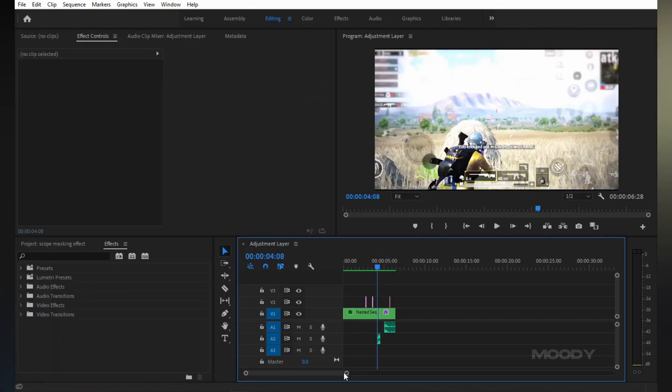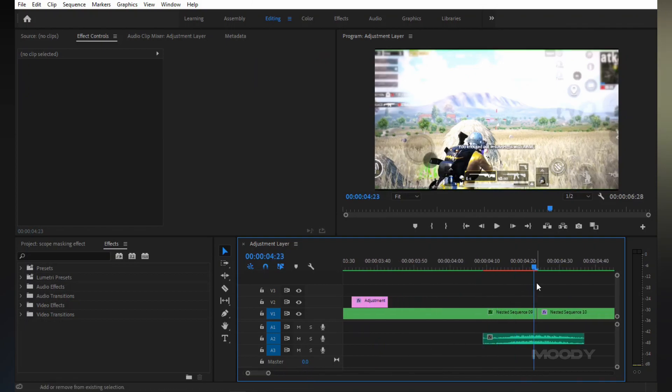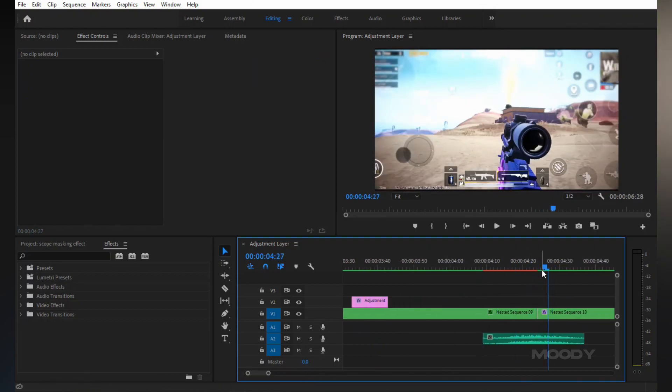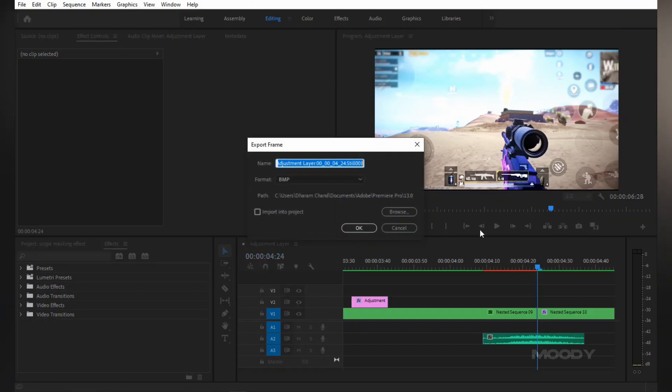First you go to the frame where you want masking. Then save this frame as JPEG or PNG.